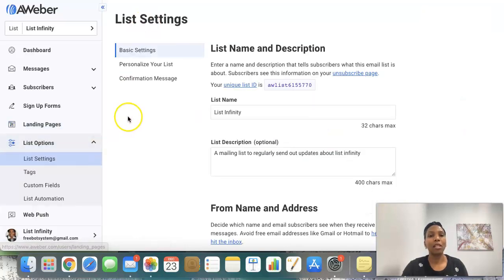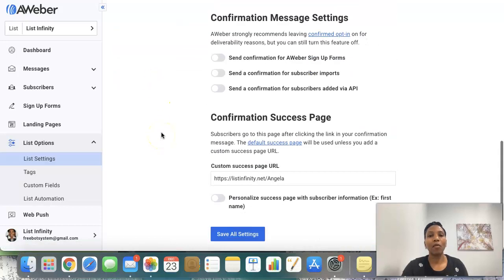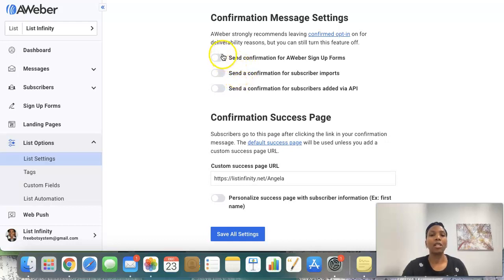Once you're in List Options, go to Confirmation Message. By default, AWeber has some of these in green, which means that when people opt in they have to confirm their opt-in to trigger the campaign. You want to turn these off, like they are shown here.